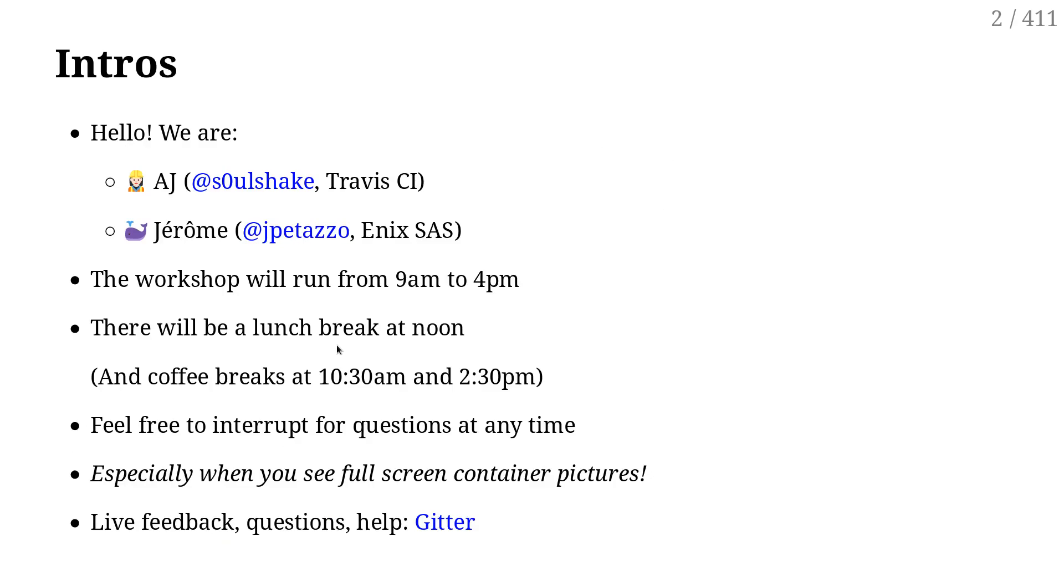So we will run this from now until about 4 p.m. We will obviously have a break for lunch around noon, and we will have coffee breaks.